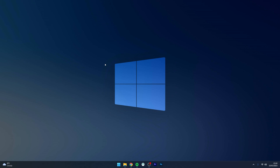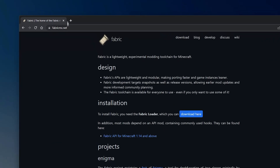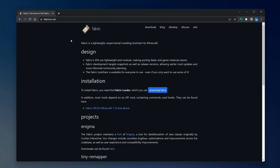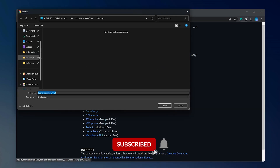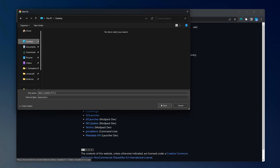To download the Fabric mod, go to your web browser and navigate to fabricmc.net — I'll leave a link in the description. Once there, click on the Download button and select the download for Windows if you're on Windows. If using another platform, use the universal JAR. Download the installer to your desktop.